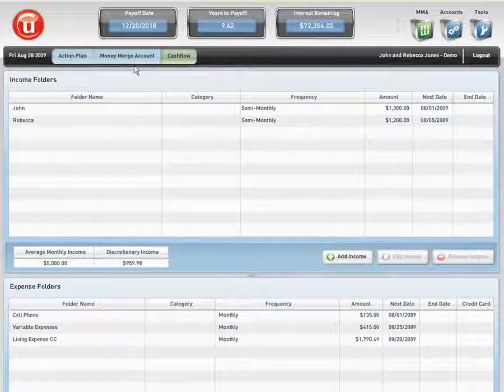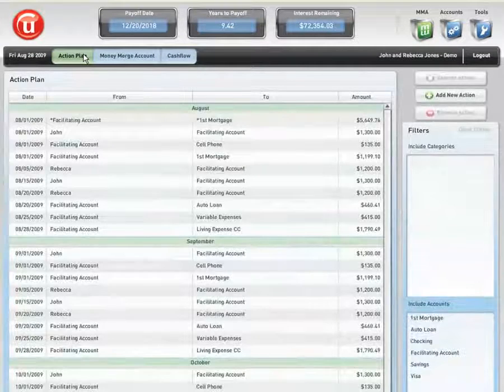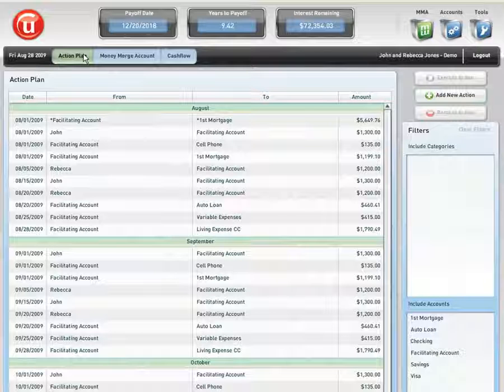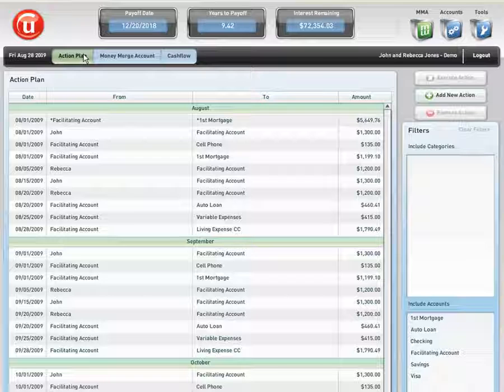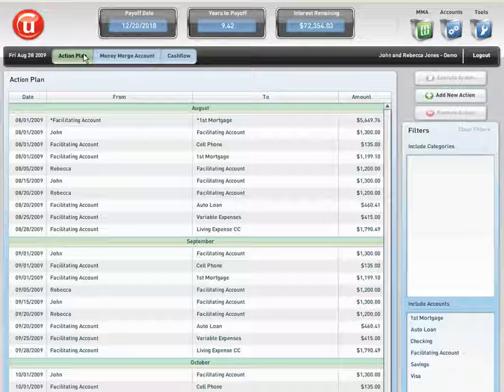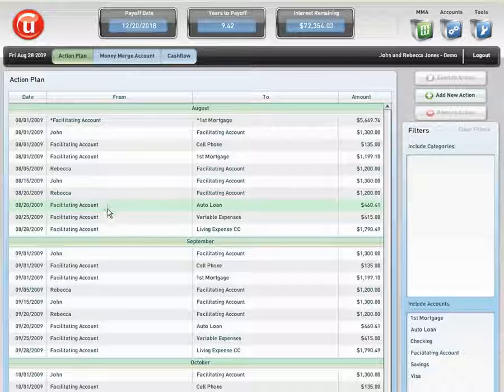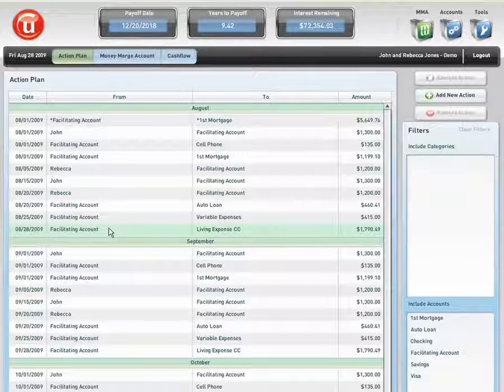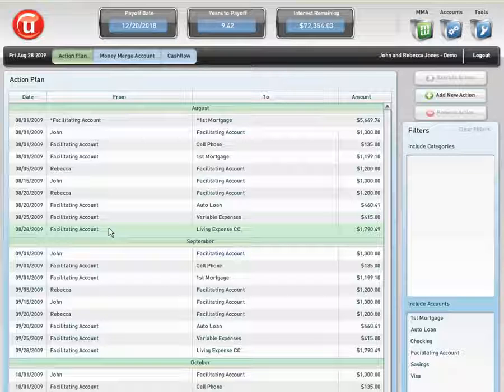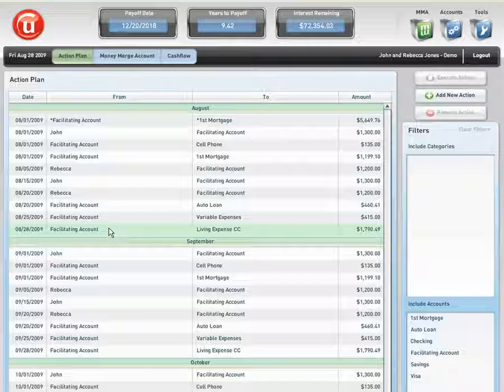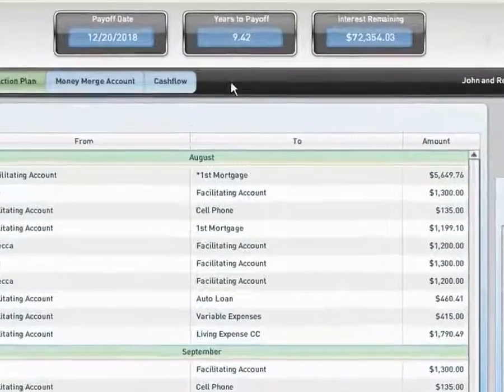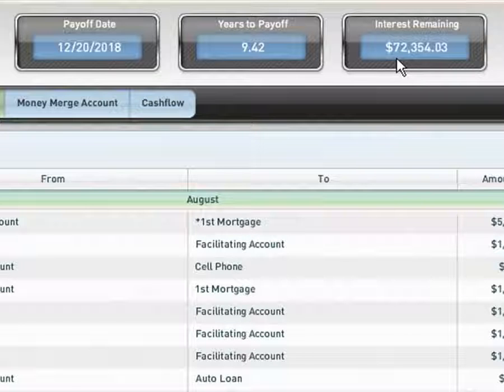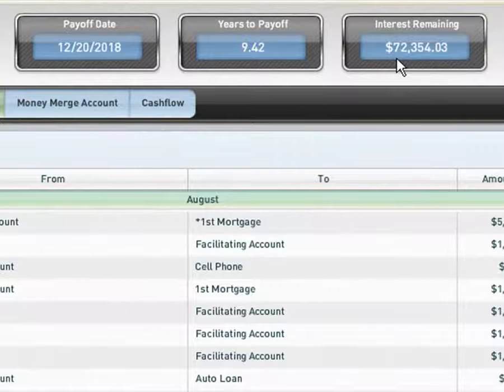The Money Merge Account Program has the ability to give a visual representation to our clients of their good decisions and bad decisions involving debt elimination. In this particular scenario, the software is telling John and Rebecca Jones that if they follow the prompts and reminders in the body of the action plan using their current income and expense structure, they will pay off their primary mortgage, line of credit, credit card, and auto loan in 9.42 years, and they will only pay $72,354.03 in total interest for all of those accounts combined.